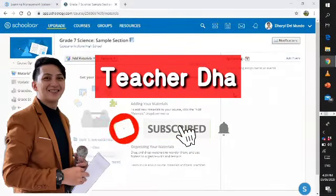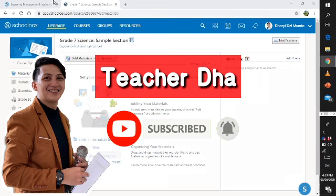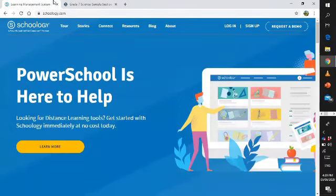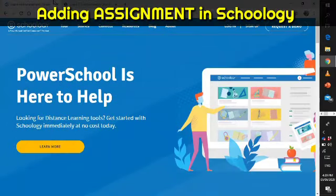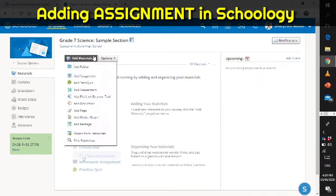Hello there everyone, welcome back to my channel. This is your teacher, Teacher Daryl Del Mundo, and today I will teach you and show you how to add material such as quizzes and assignments in your Schoology dashboard.